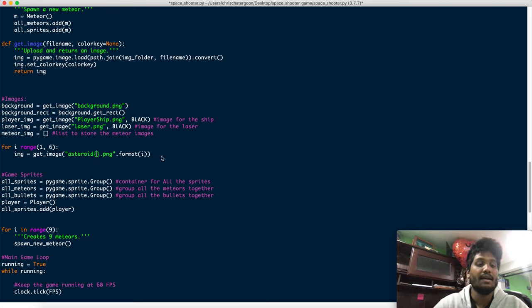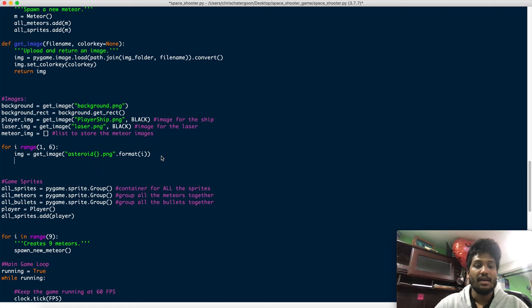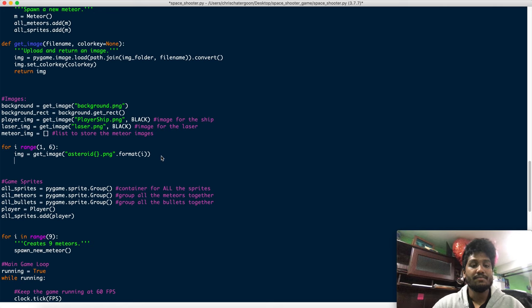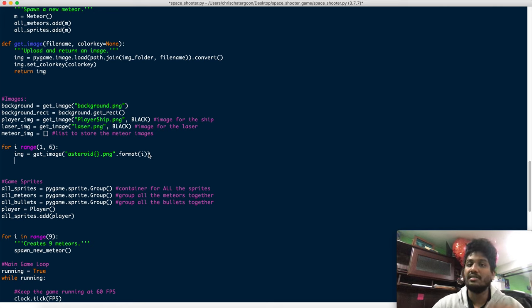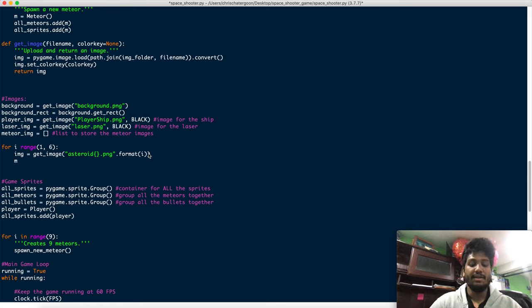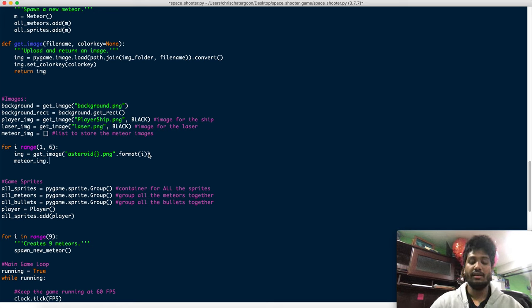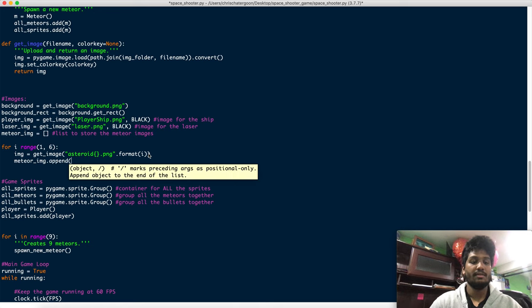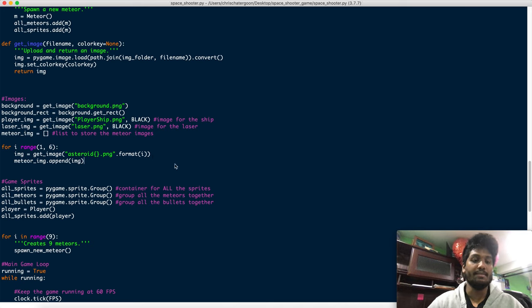Then after we've uploaded it we're not going to pass the color key just in case we don't need one or maybe we might. We'll then add it to the meteor image list so meteor_image.append and we'll just append the image right there.